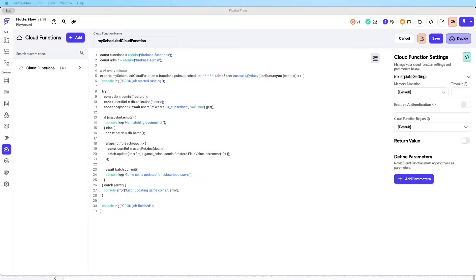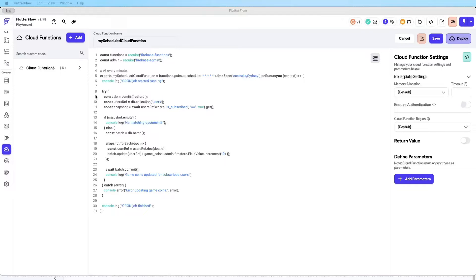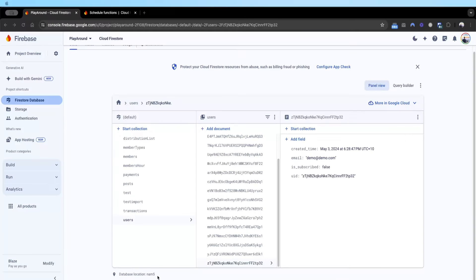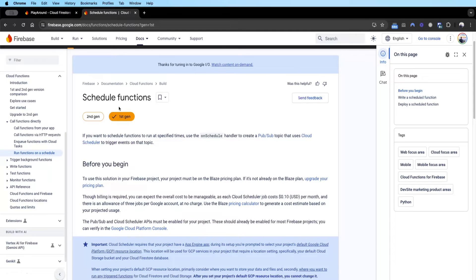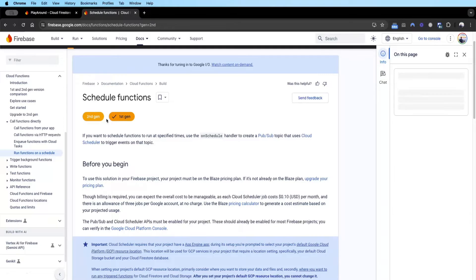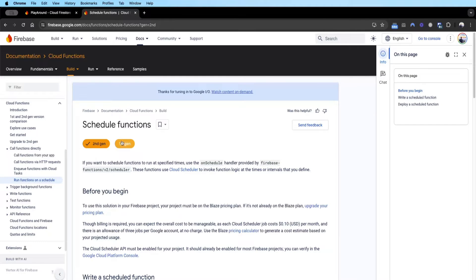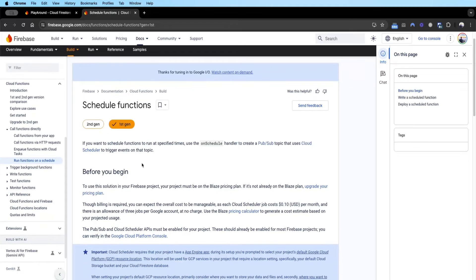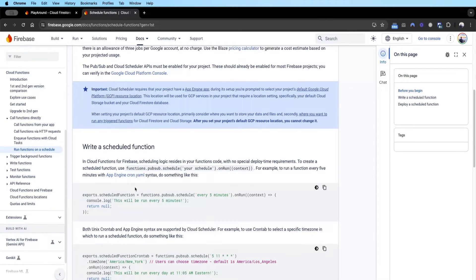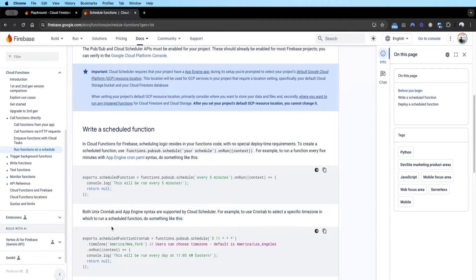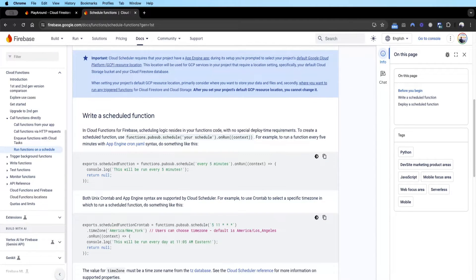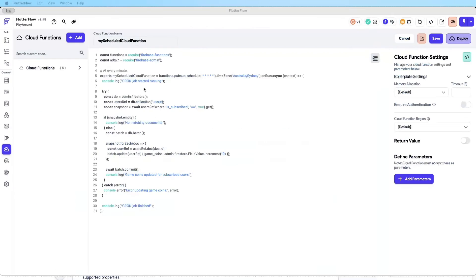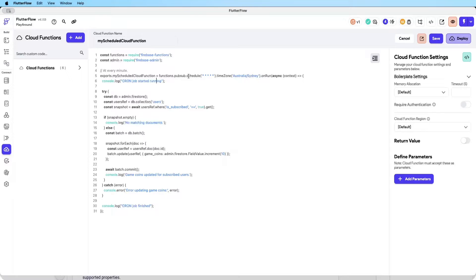I've already written a set of code to run this cron job every minute. I'll walk you through this code so you know what's going on. Basically we're using v1 of the schedule functions. Of course you can use v2, but I feel like v1 is easier to set up because there's less dependencies. It's just simply one set of code which you can deploy directly from FlutterFlow.